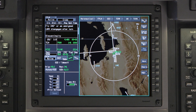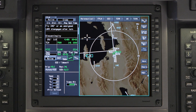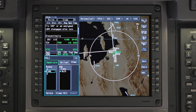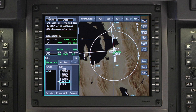Changing the Departure procedure is similar to changing the runway. To change the Departure procedure, access the Departure tab and deselect the current procedure. All available departures for the runway already in the flight plan are now displayed.